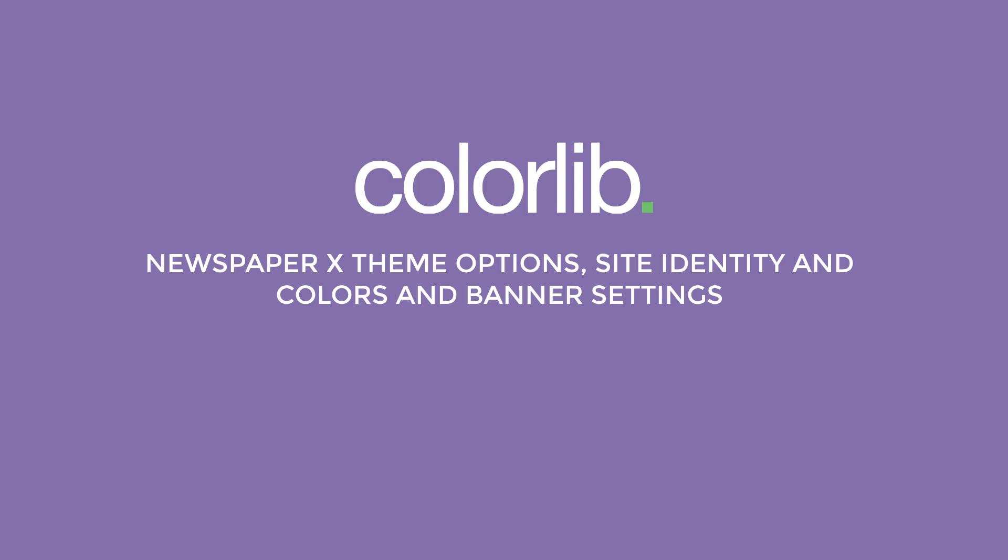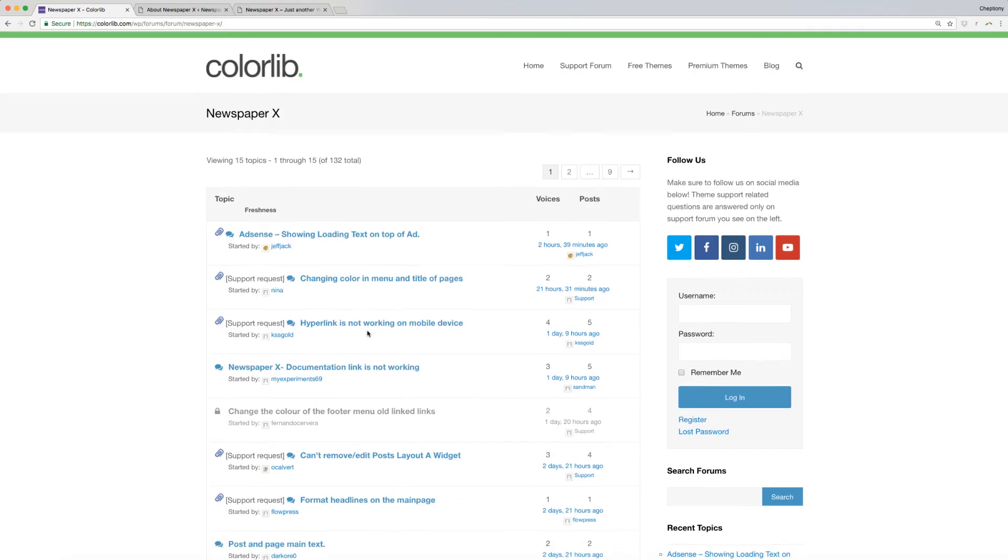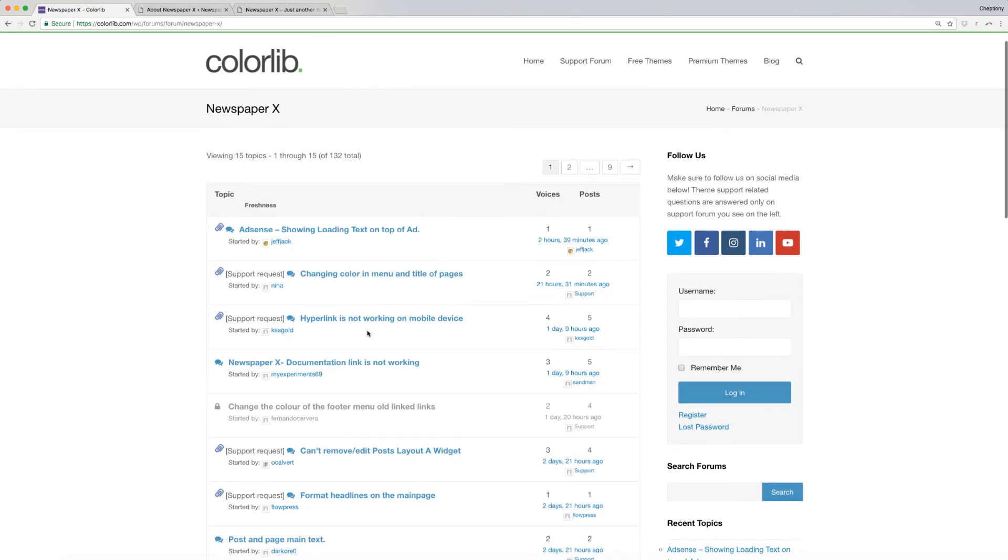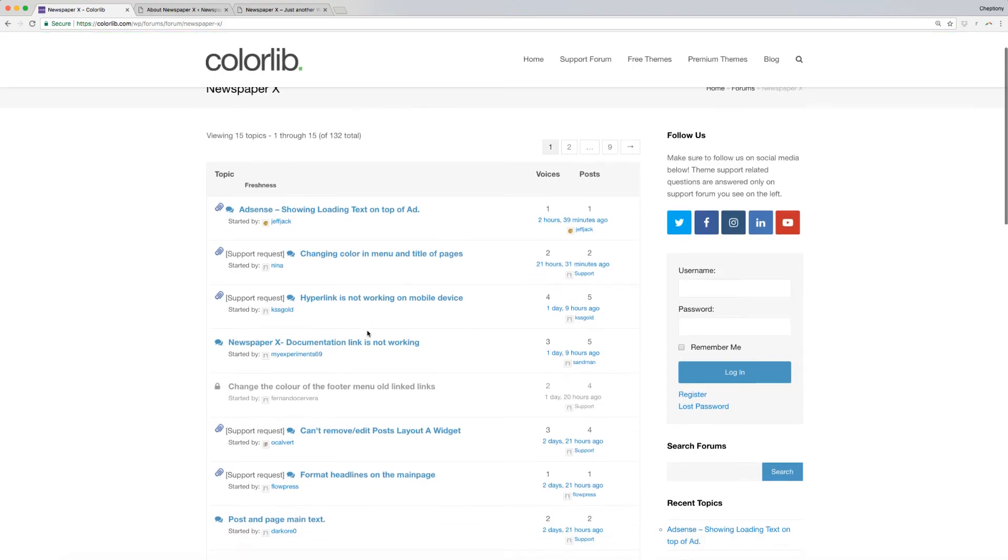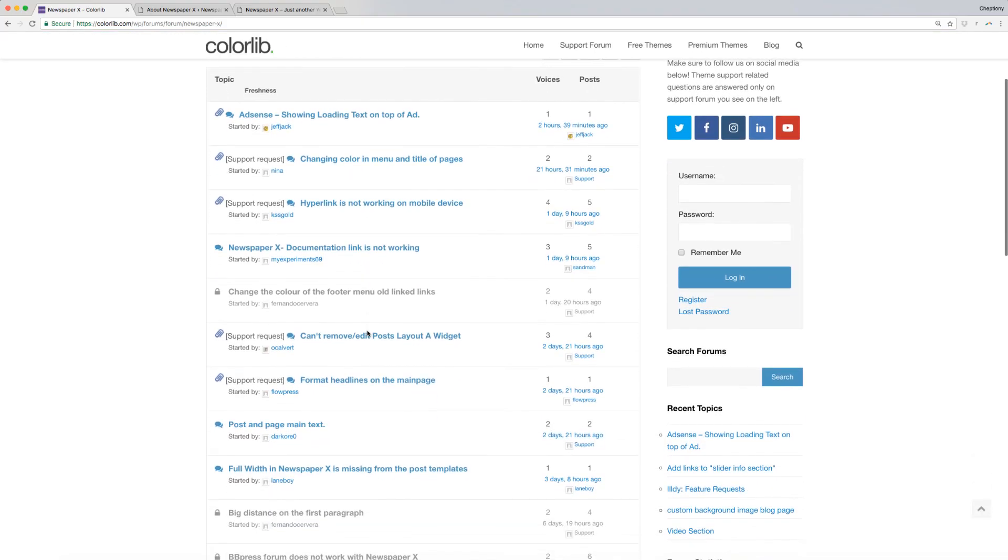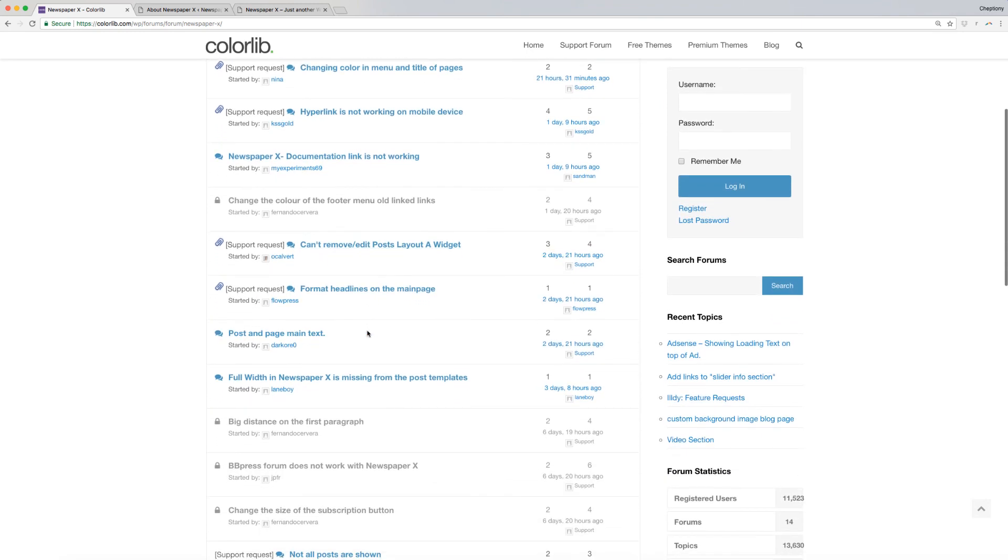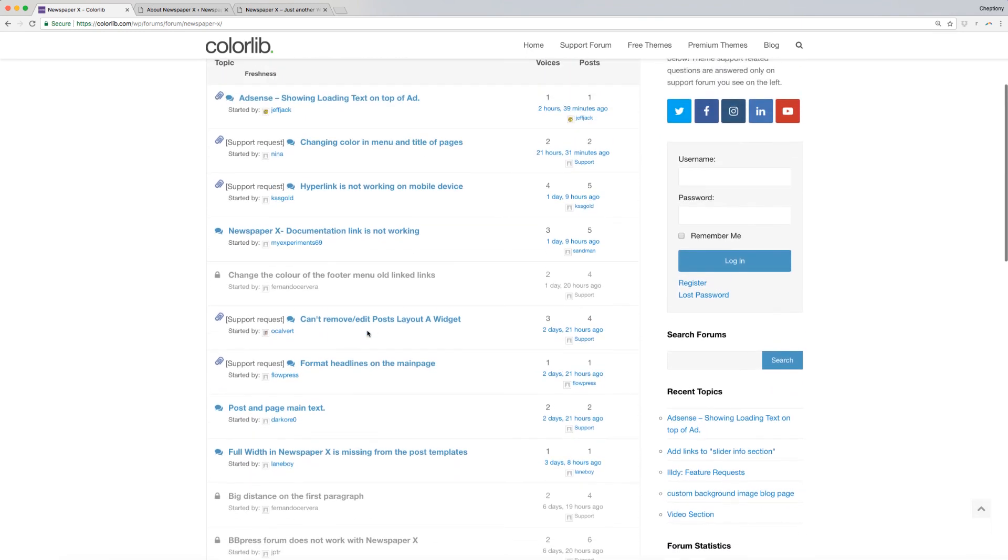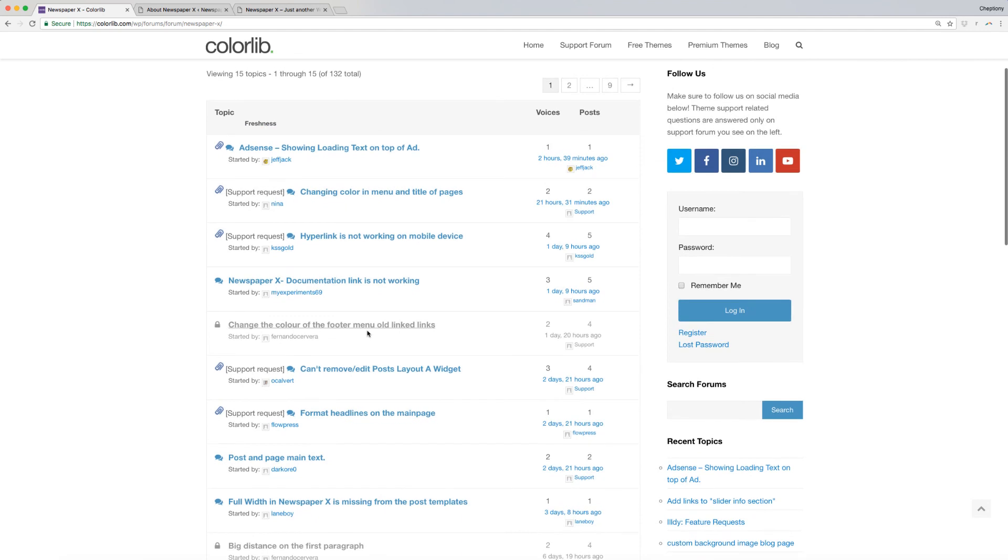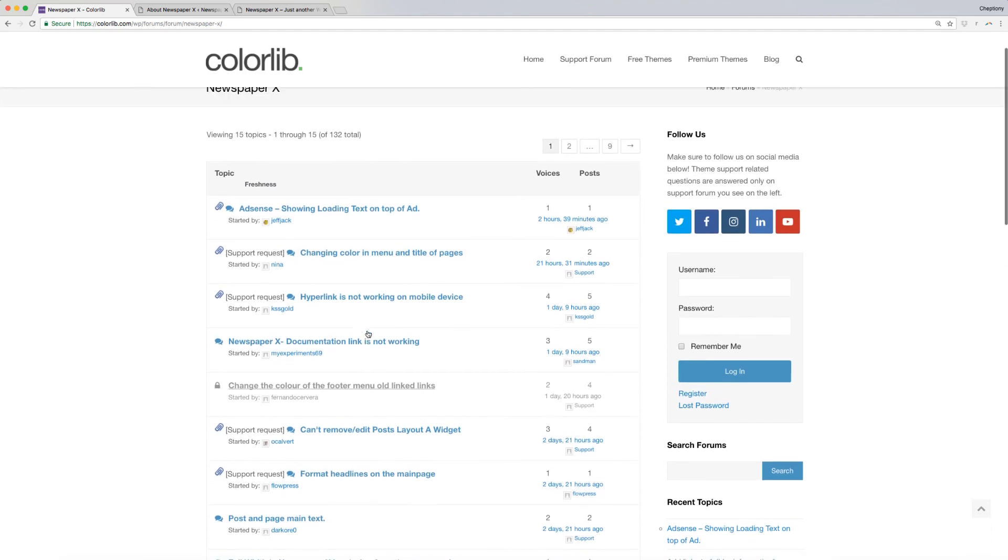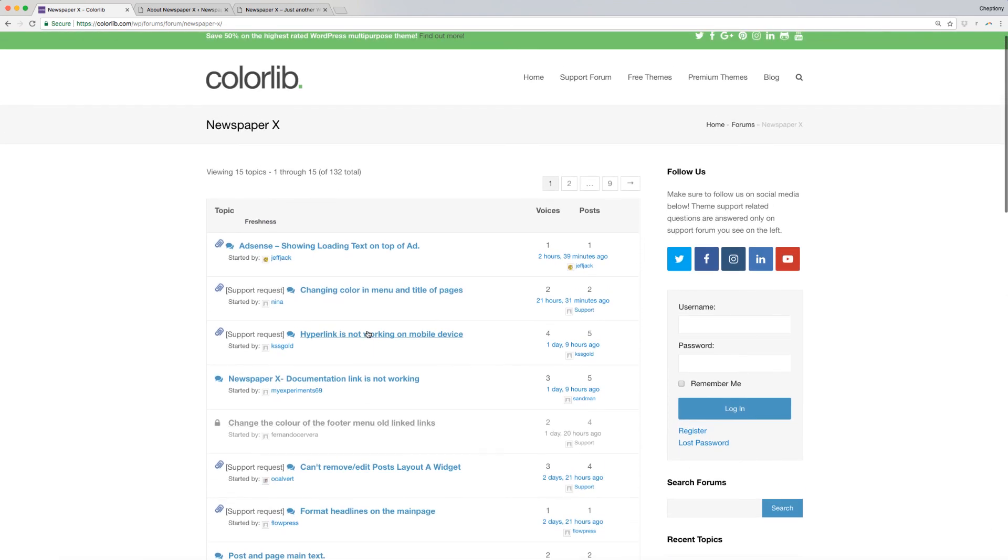For support on related questions, it is better to ask on Support Forum as they have more knowledge than me at colorlib.com/wp/forums/forum/newspaperx. This link is available below in the description area.